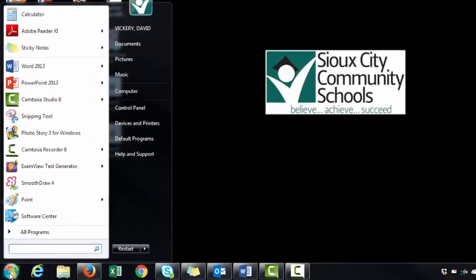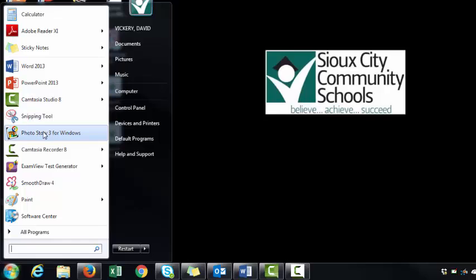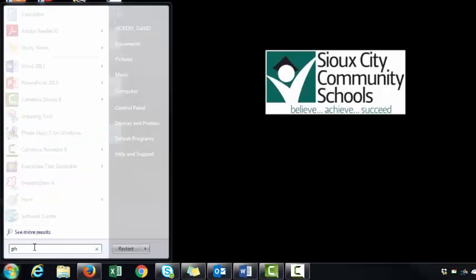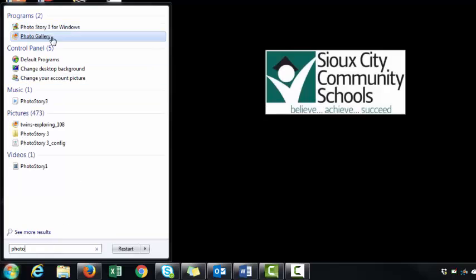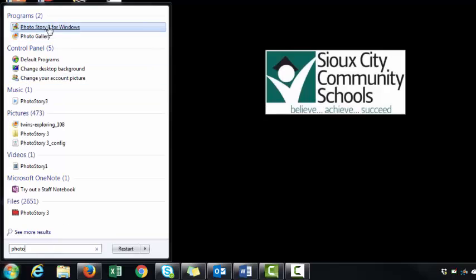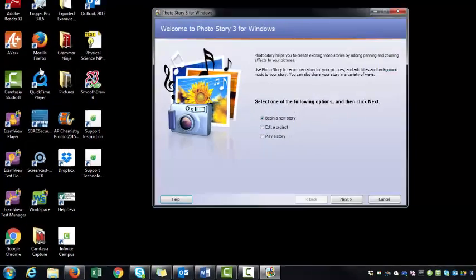If you click the Start button, you might see it on this list here. It might be brand new. If not, you're going to search for it, and you should be able to find Photo Story 3 for Windows. Go ahead and open that program up.